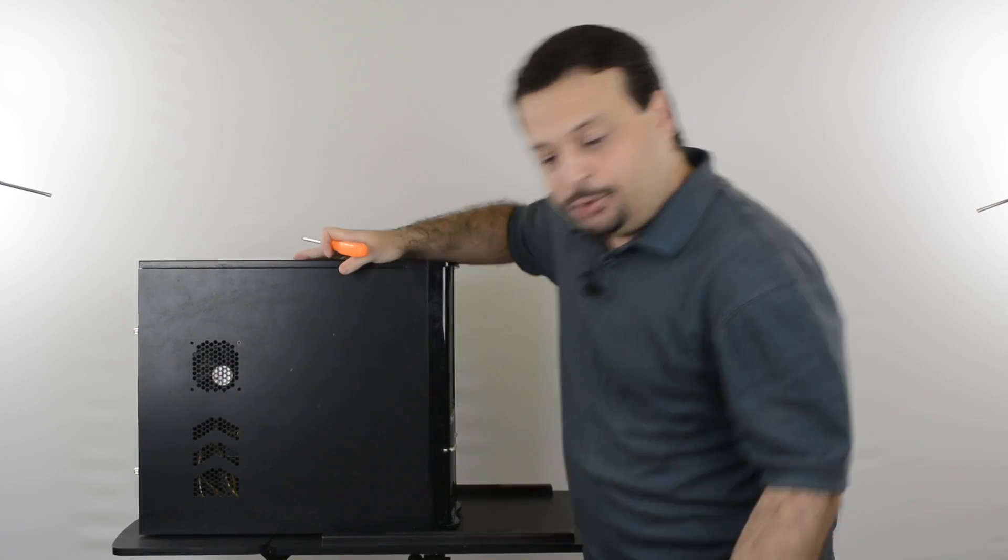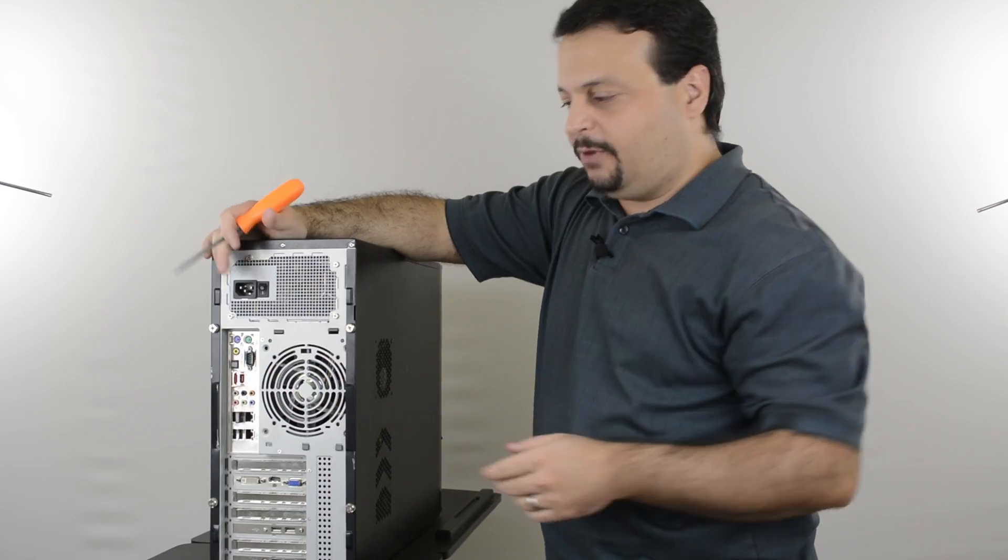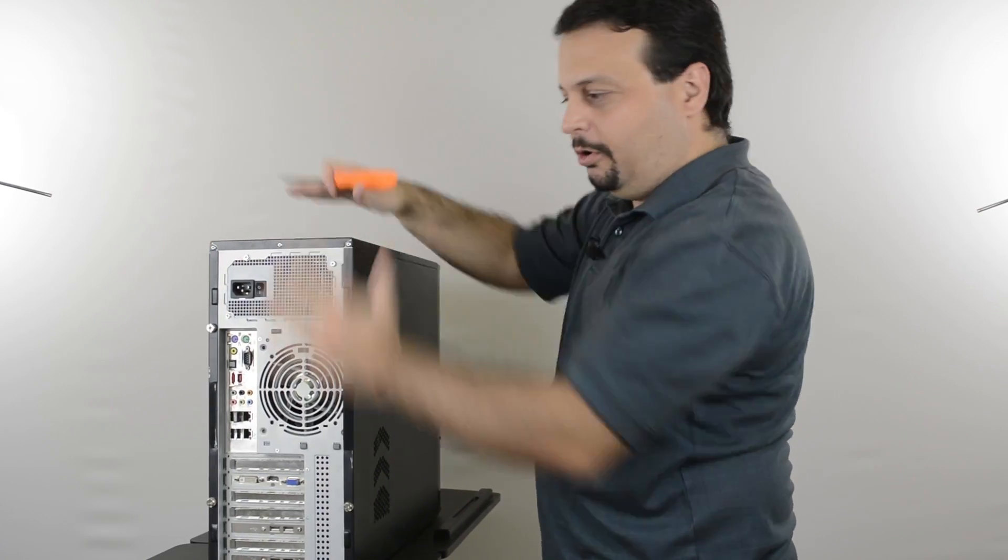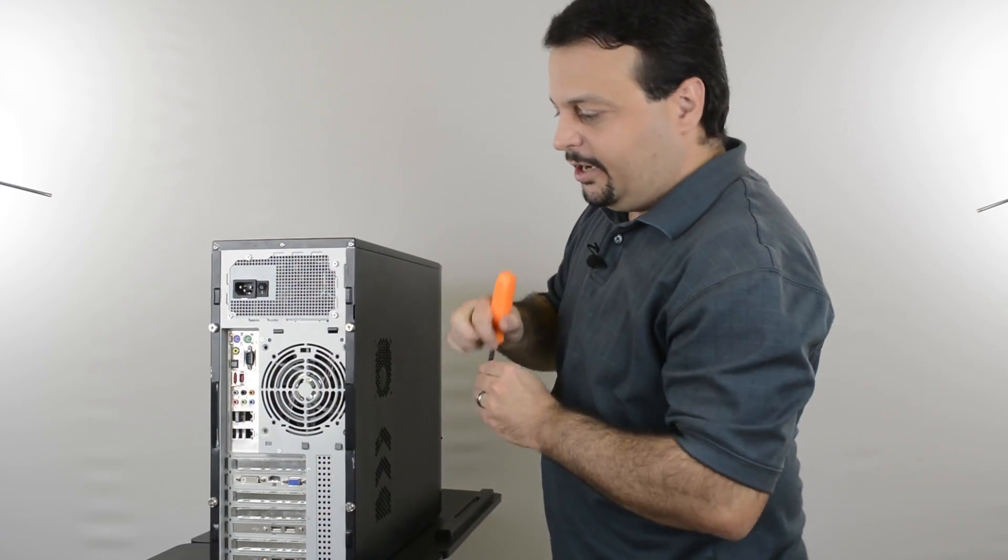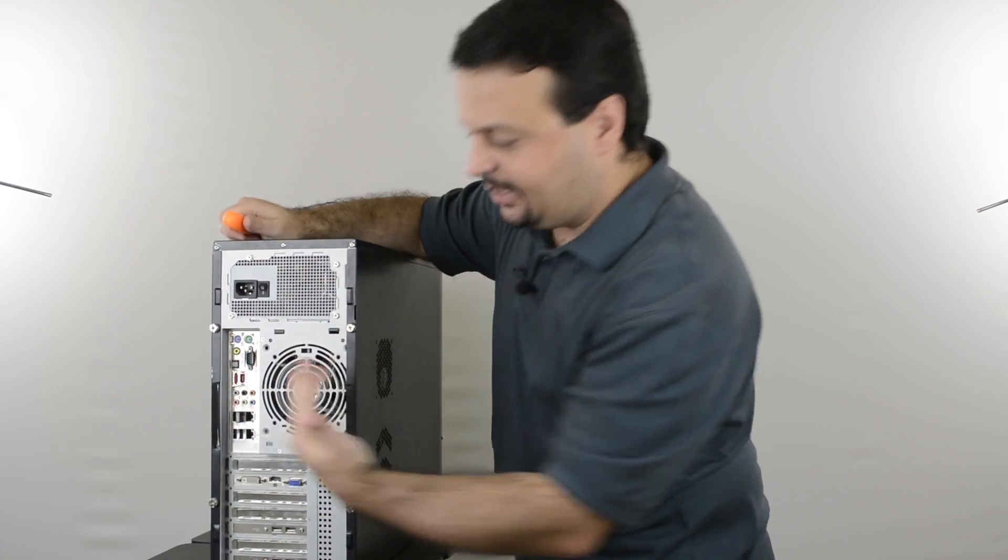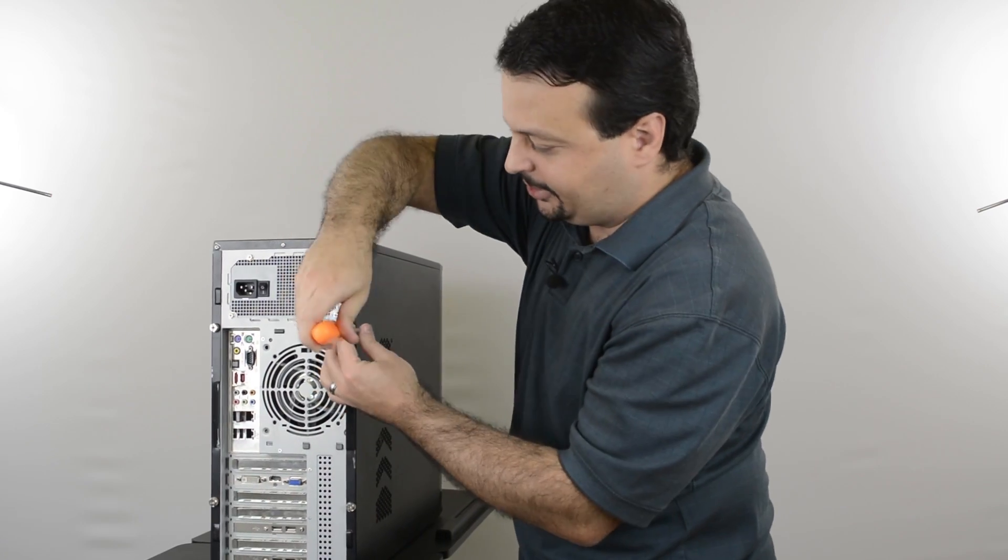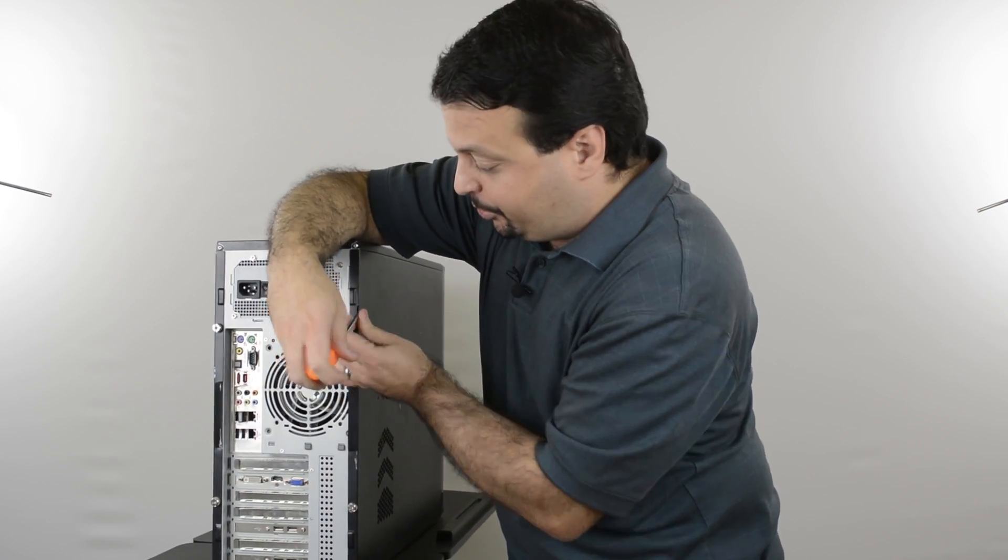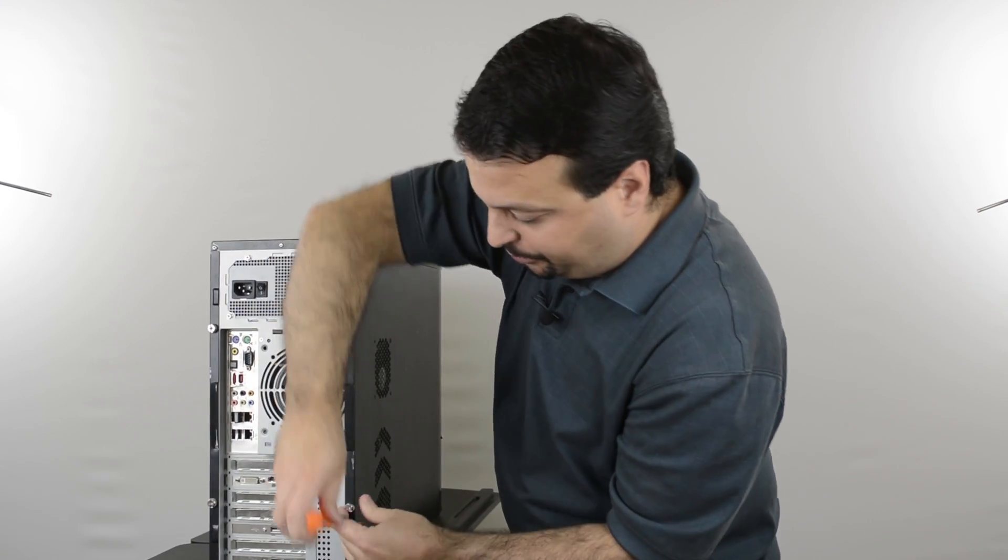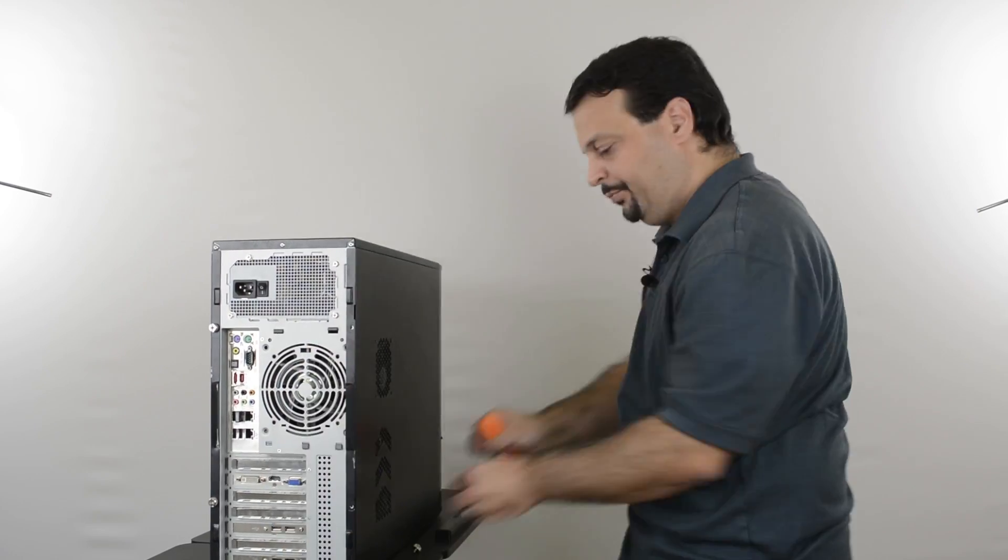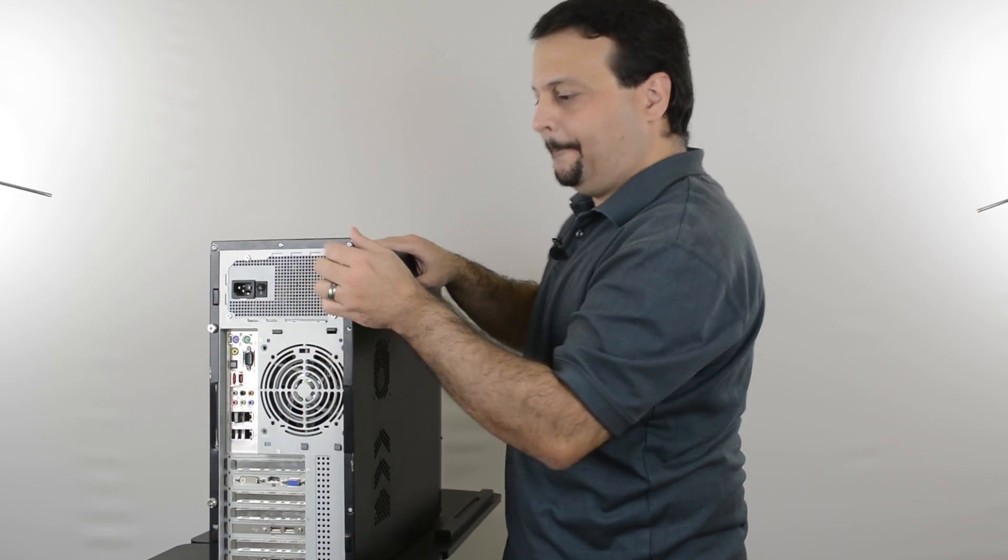First, we'll have to open our case. This case can open only from one side so I do not have to remove the whole thing. I just have to open it from the side that's away from the motherboard connectors. I'll have to remove the screws that are holding it in place, and then remove the case cover.